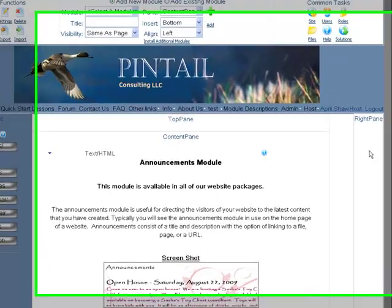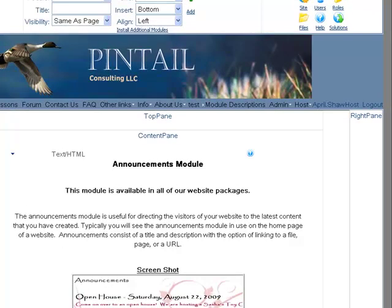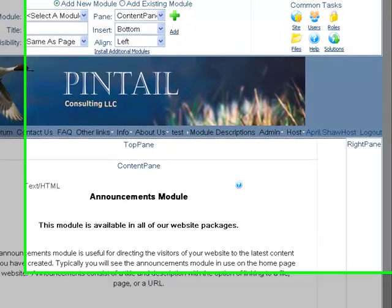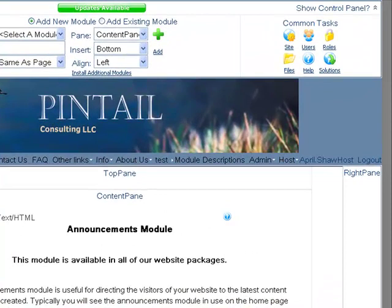Welcome back to Pinto Consulting's video lessons. In this lesson we'll go over the Announcements module.